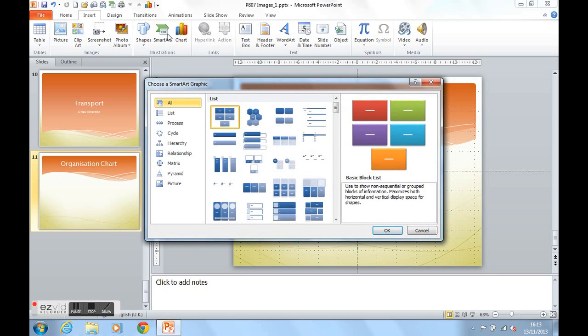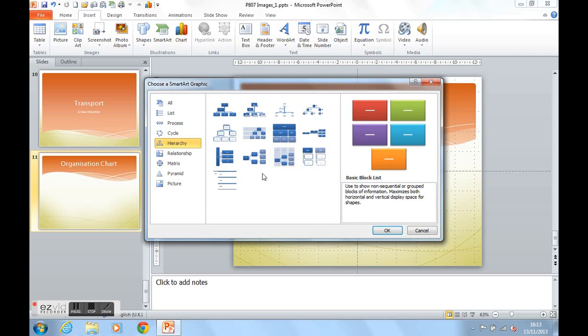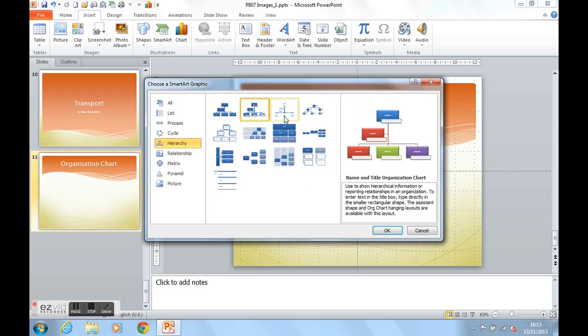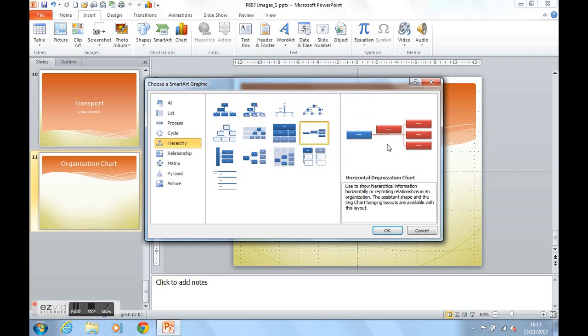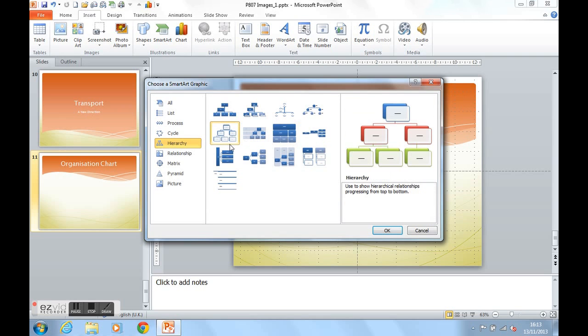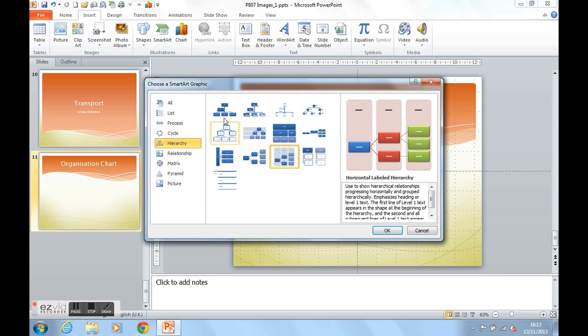We're going to be producing an organisation chart for this example. So I'm going to choose the hierarchy category and pick from one of these hierarchy options. As you can see on the right, there's quite a few hierarchy options to choose from. I'm going to pick the more basic one to begin with and click OK.